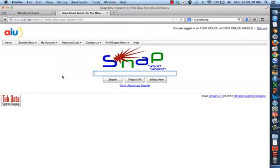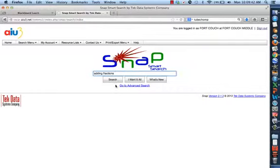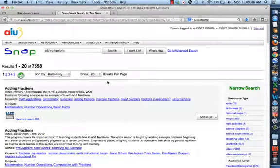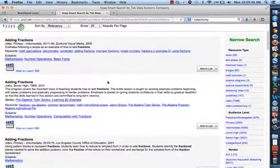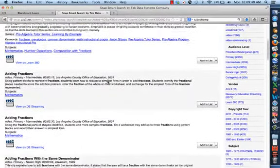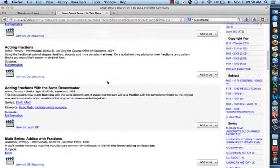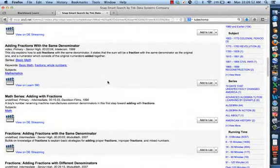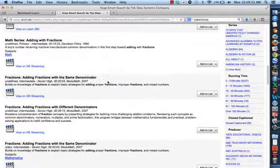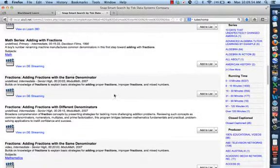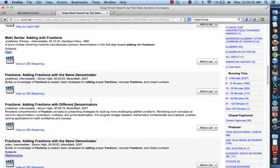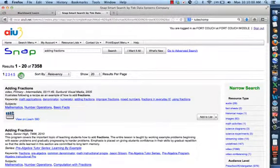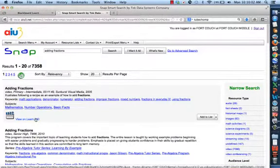Brad used all social studies examples in his video, so I'll use a math example. I'm going to look for a video on adding fractions. This is going to give me a list of all the different videos they've created for adding fractions with the same denominators, different denominators, all this good stuff. I'm going to click the first one here, 11 minutes, 49 seconds.